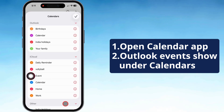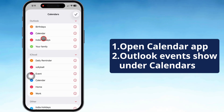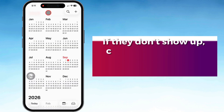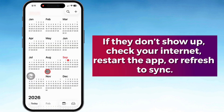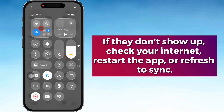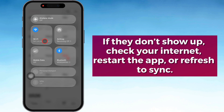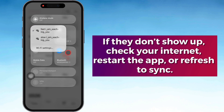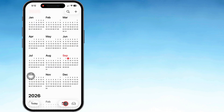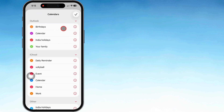Your Outlook events should start pulling up under Calendars in just a sec. If they don't show up right away, don't freak out — check your internet connection, restart the app, or just refresh it to force the sync.